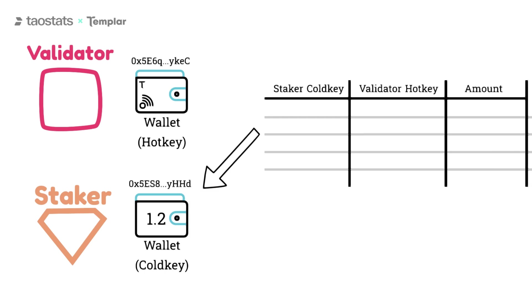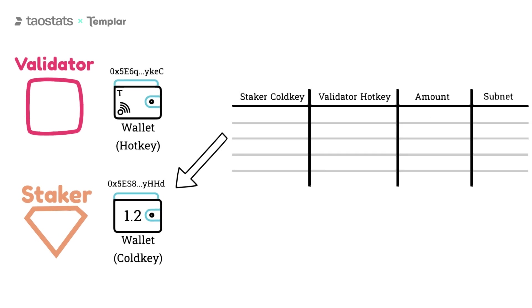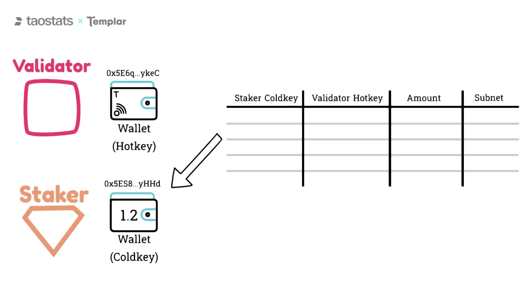This is how it's done for root staking. Staking directly to a subnet is similar. You'll simply provide a subnet as well.